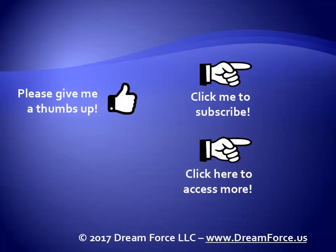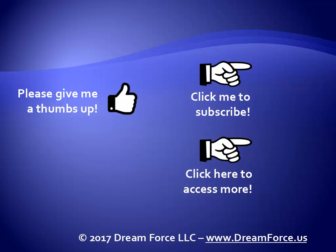Thanks for watching. Hey, as a quick reminder, if you like my video, please give it a thumbs up. You can also click on me and subscribe to my channel to get notified of the latest videos. And for all my training, please visit me at my website, Dreamforce.us.